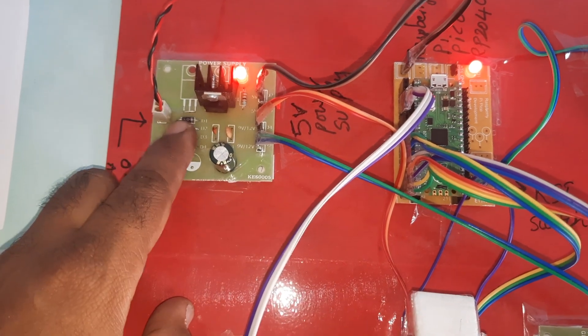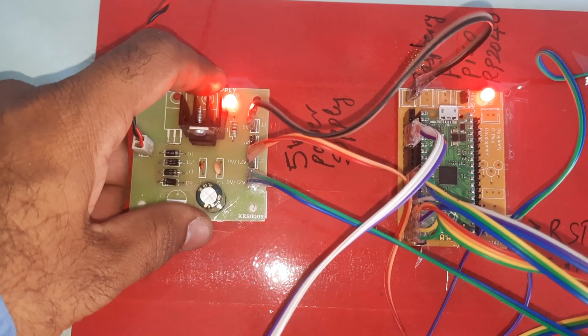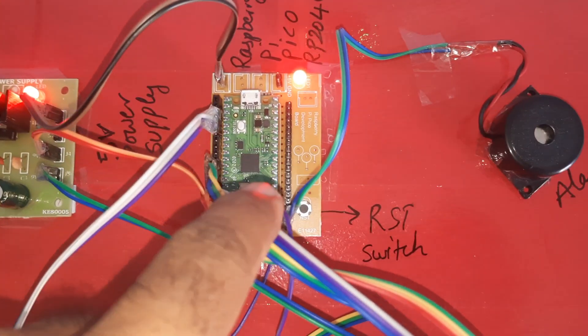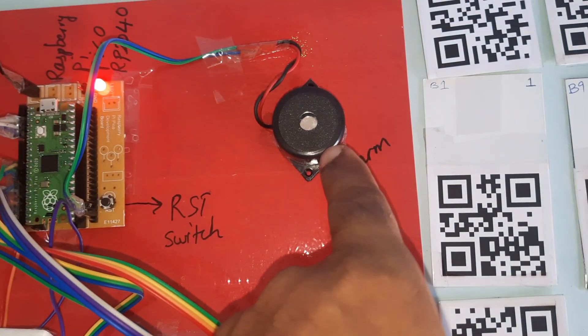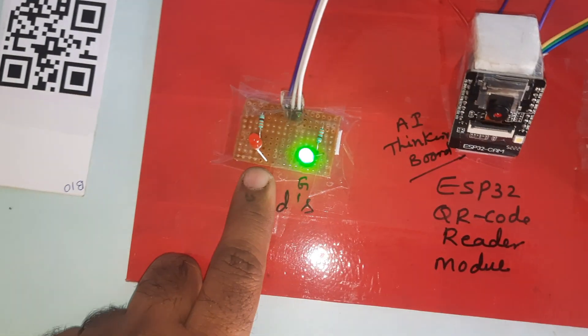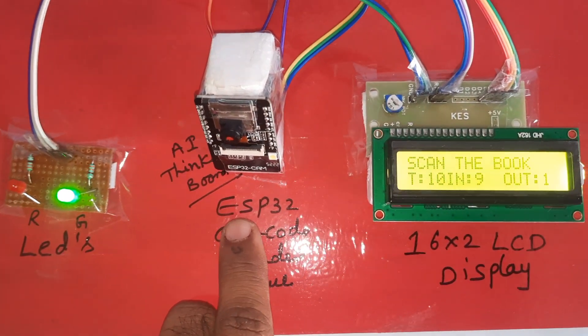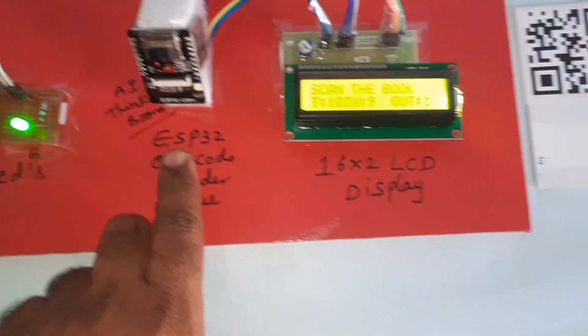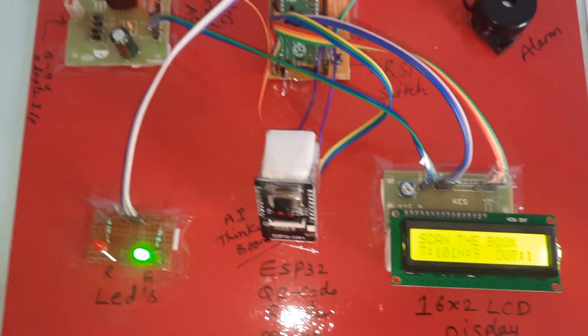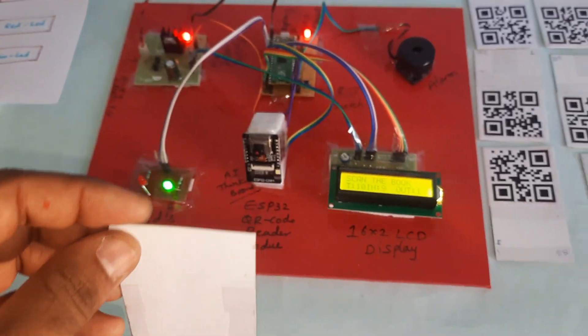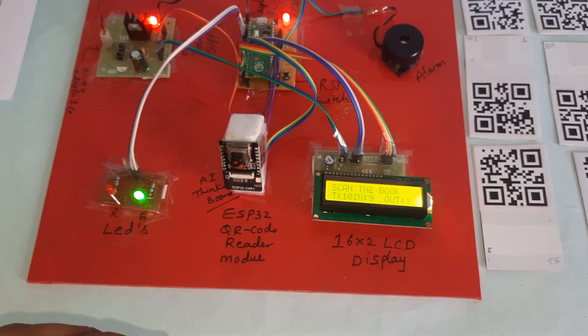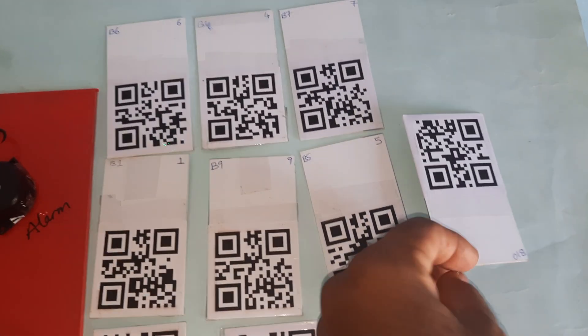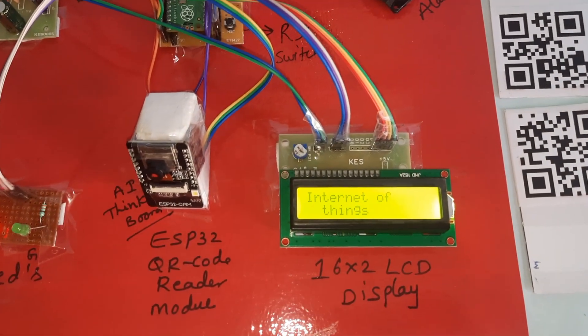Once again, power supply board: bridge rectifier, filter capacitor, 7805 regulator, one LED, 5 volts power supply module. Raspberry Pi Pico RP2040 development board, alarm, reset button, green LED, one red LED, ESP32 camera module AI Thinker board, and 16x2 LCD display. If you reset, all this should be zero, there is no memory.